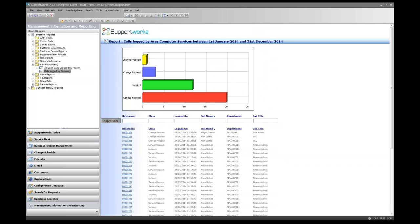That's system reports — there's a lot to explore. The reports provided out of the box are also editable. Details about context variables are available on the community portal at community.hornbill.com — search for 'context variables' in the document viewer to find the relevant documentation.